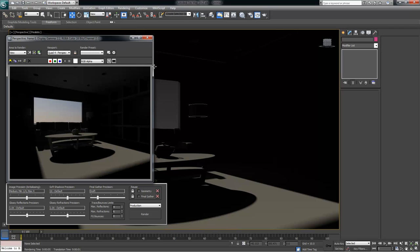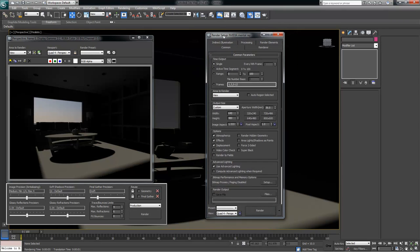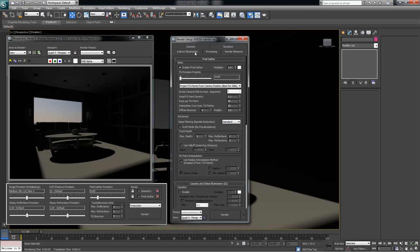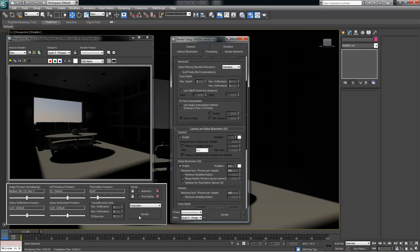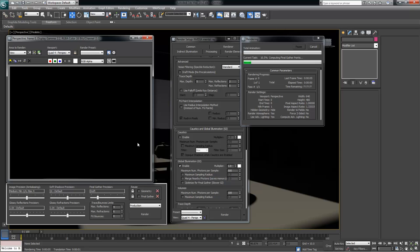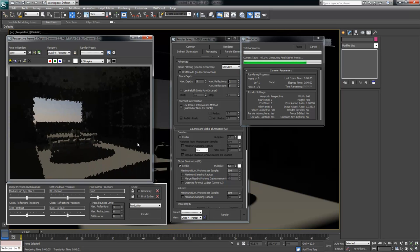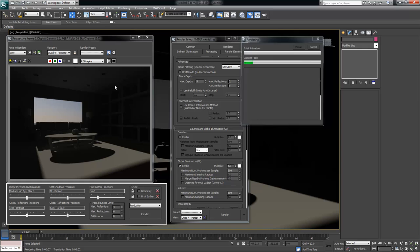So what we need to do is turn a few things on. We're going to do that by going into the Render Setup and clicking on the Indirect Illumination tab. I want to make sure that Final Gather is turned on. Then scrolling down, I also want to make sure that Global Illumination is enabled. Once I enable Global Illumination and re-render, everything should get a little bit brighter.